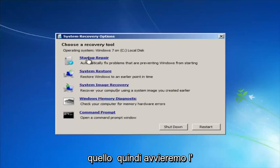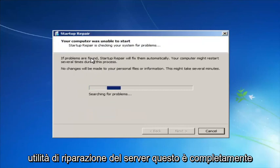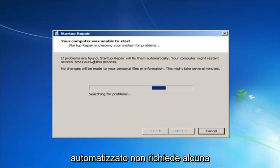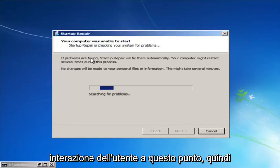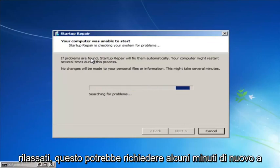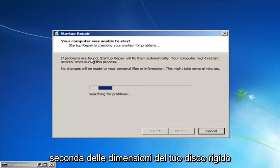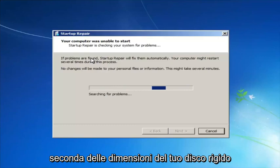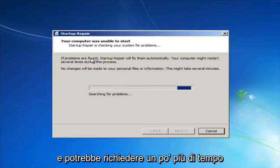We're going to launch the Startup Repair utility. This is completely automated and does not require any user interaction at this point. Just sit back — it might take a few minutes depending on the size of your hard drive, so it might take a little bit longer.